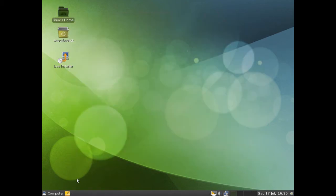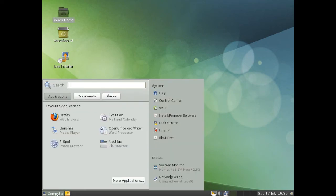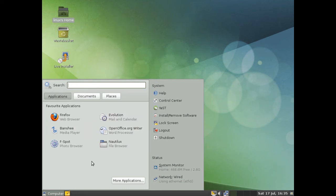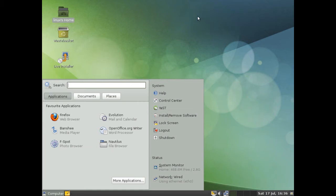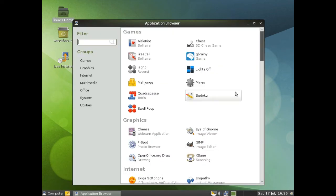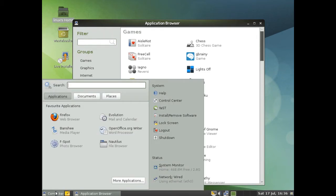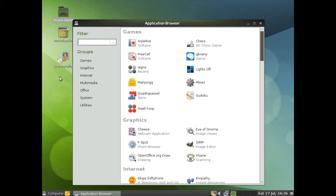Now one thing again with OpenSUSE is the GNOME menu that they have. You click computer and there's the favorite applications. Now you would assume by clicking more applications they would come up down here and there'd be a little scroll bar or something for you to look through them on, or this would become the size of the screen. No. When you click more applications it brings them up in a new window here.